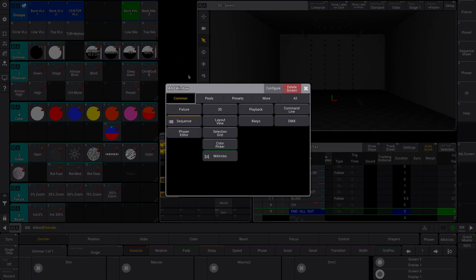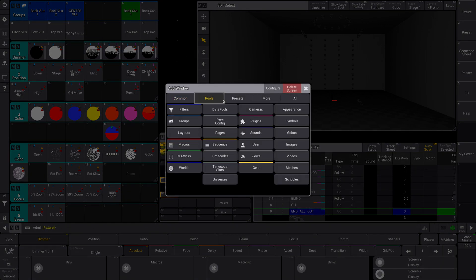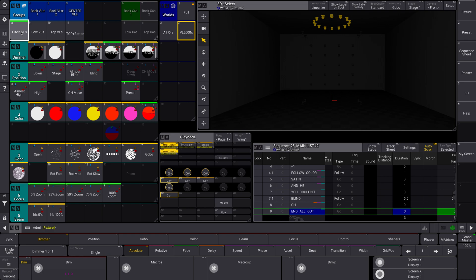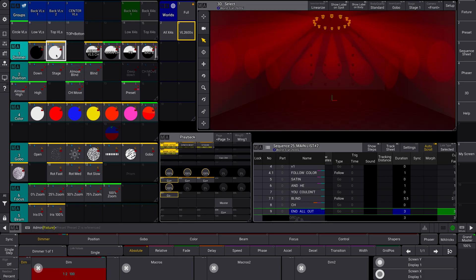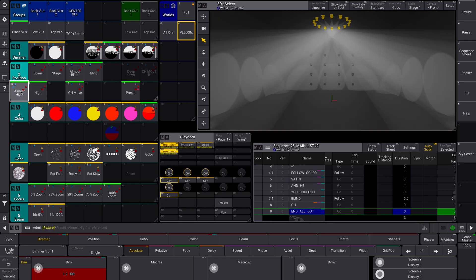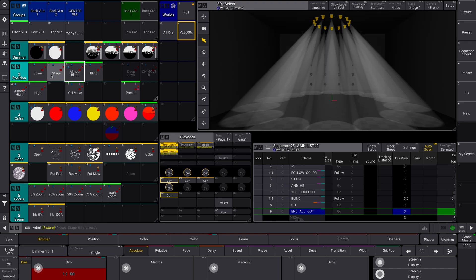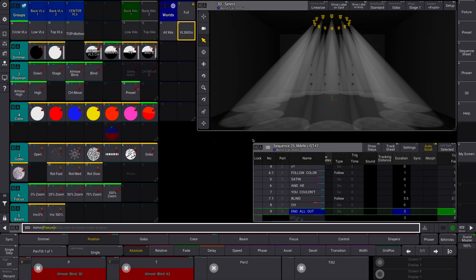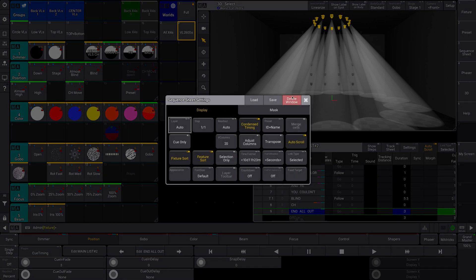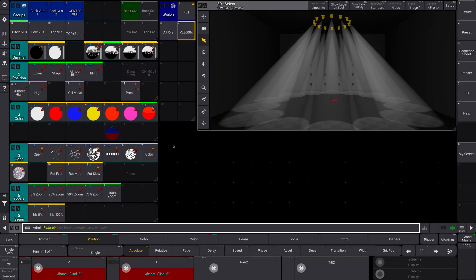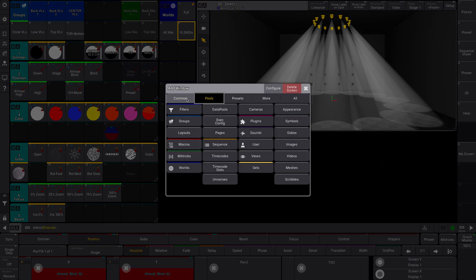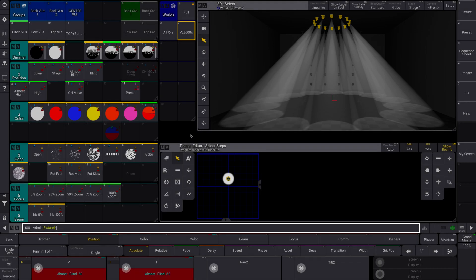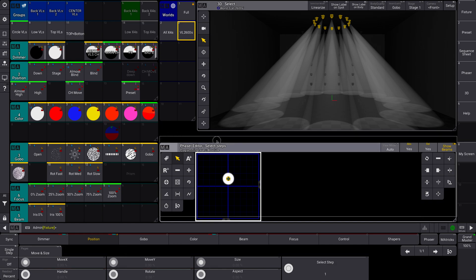For starters, I'm going to go to my worlds and go into those. I'm now going to select my circle VLs there, just stick them at 100. All right, let's just stick them on the stage here, and then I'm going to get rid of my playback here, and let's go and add our little phaser editor.